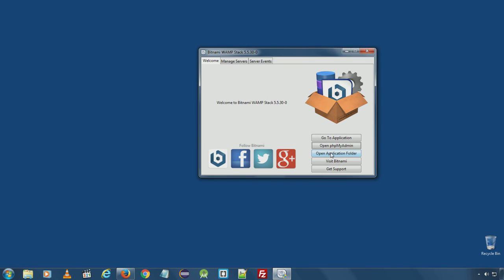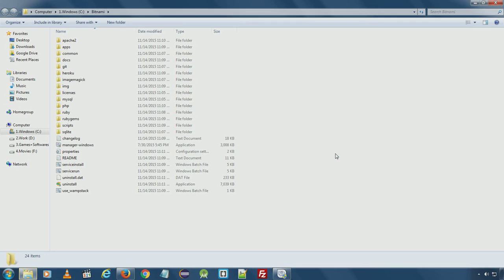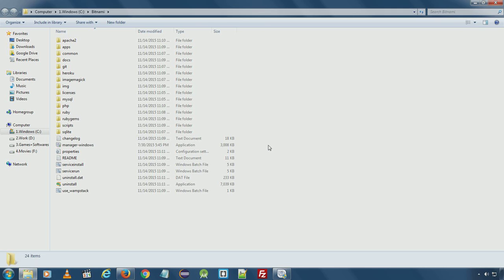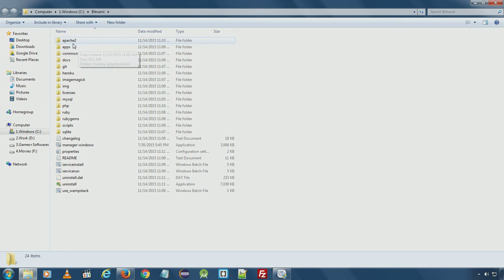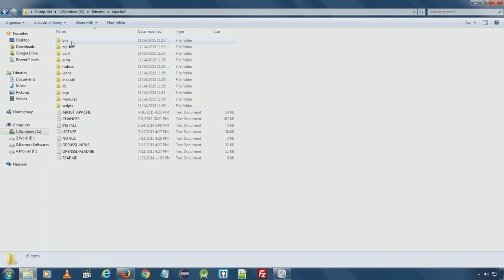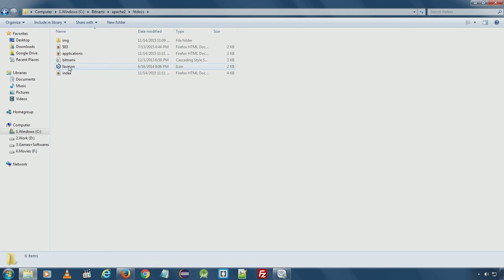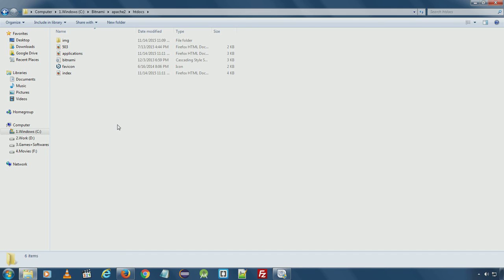Or you can open the application folder where Bitnami installs all the components. To see the webroot files go to apache2 htdocs. This is the Apache default folder where all the website files are stored.